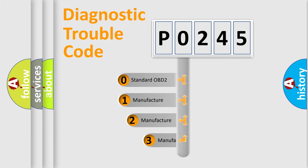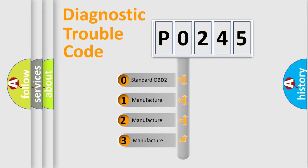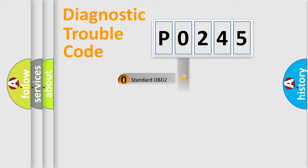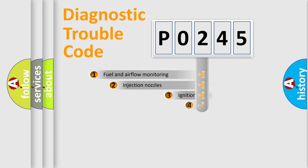If the second character is expressed as 0, it is a standardized error. In the case of numbers 1, 2, or 3, it is a more specific expression of the car-specific error.